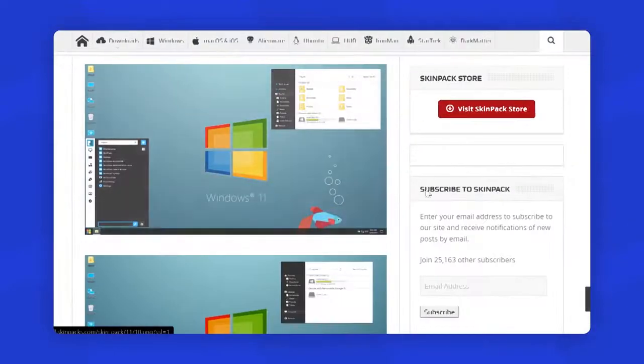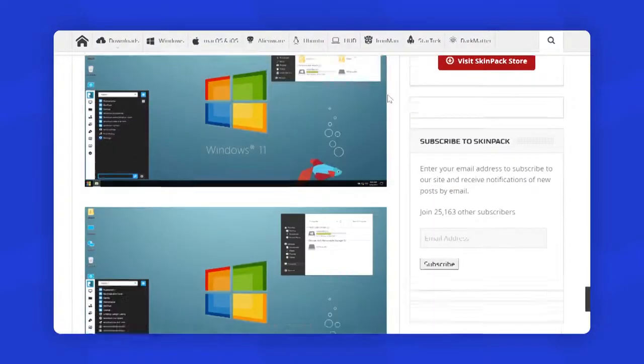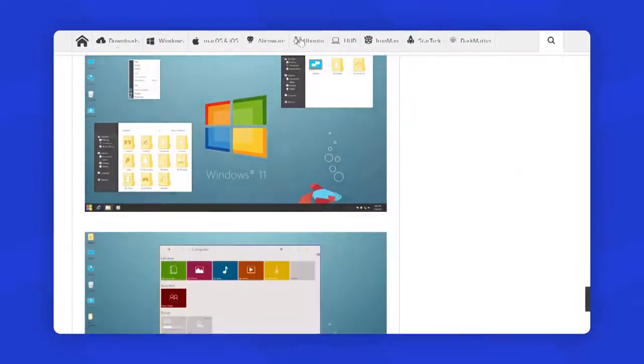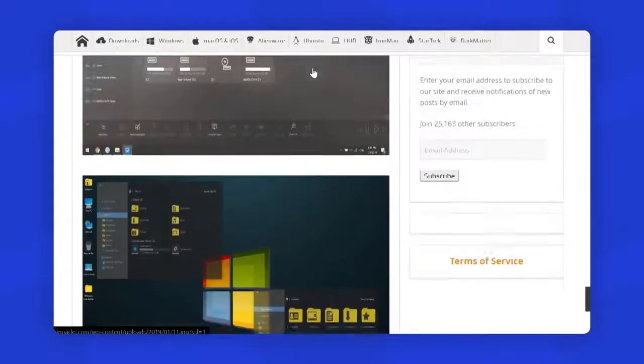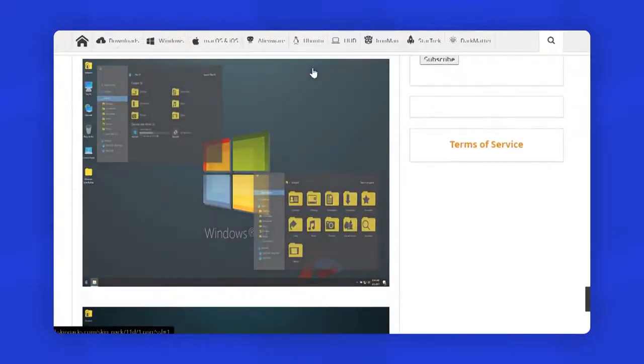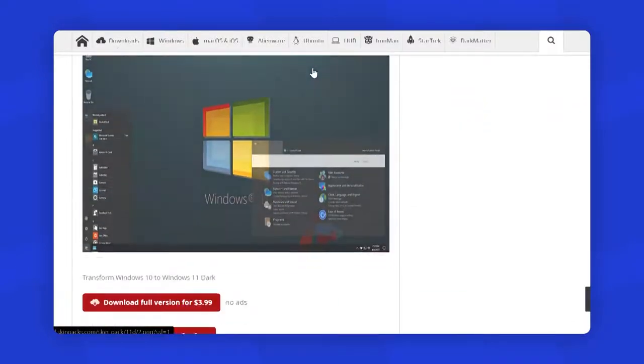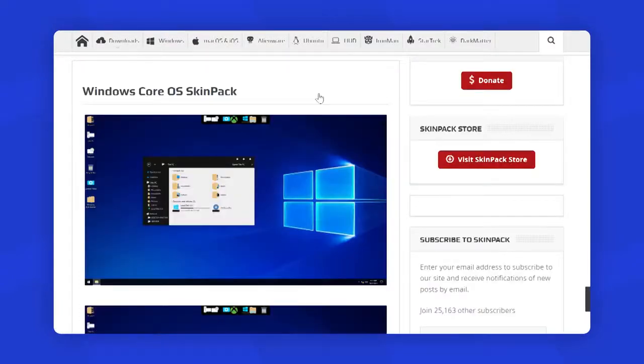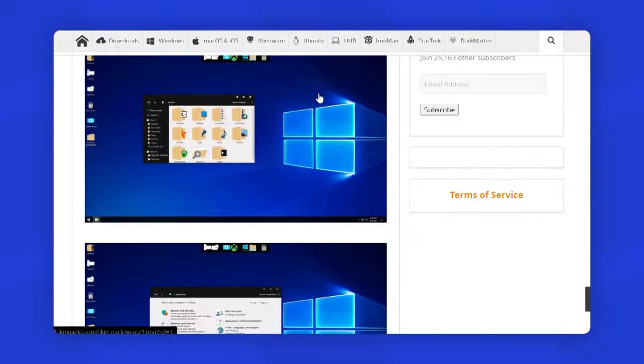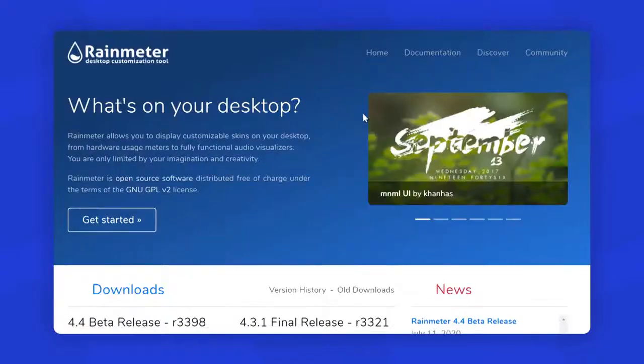For that, you can go to this website called skinpacks.com. Here you can find lots of amazing Windows skins that you can use to make your Windows look like a new operating system.